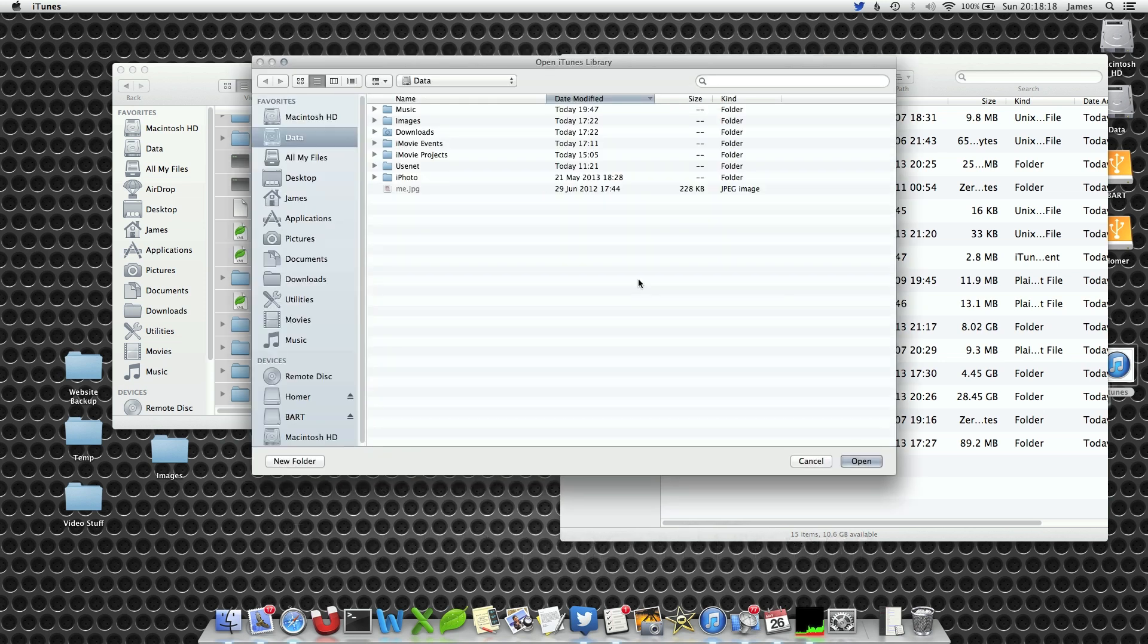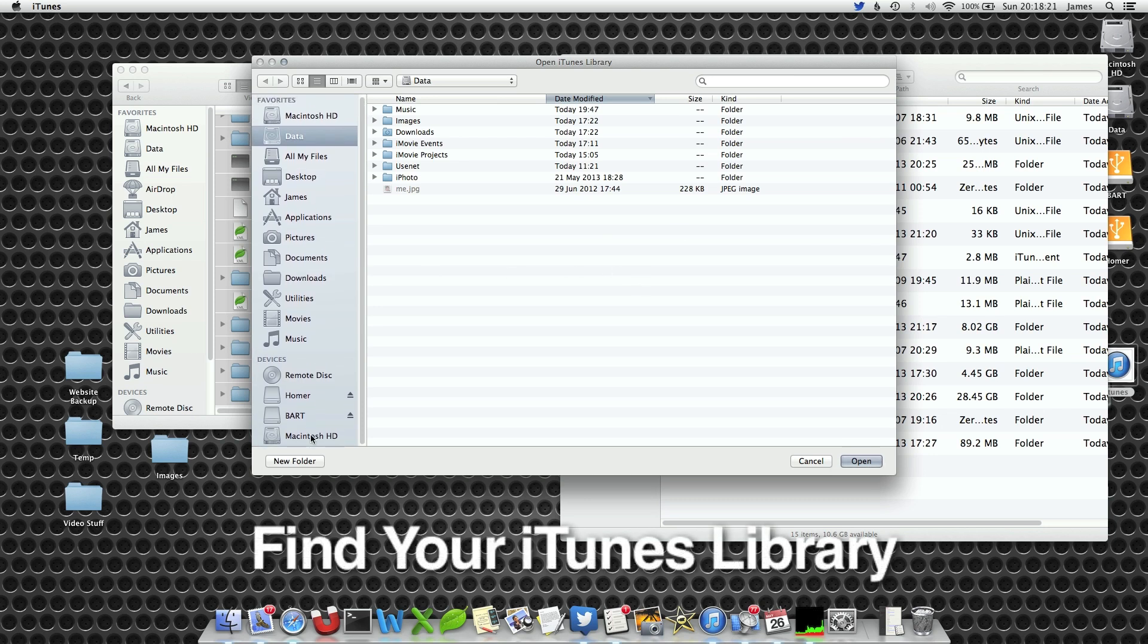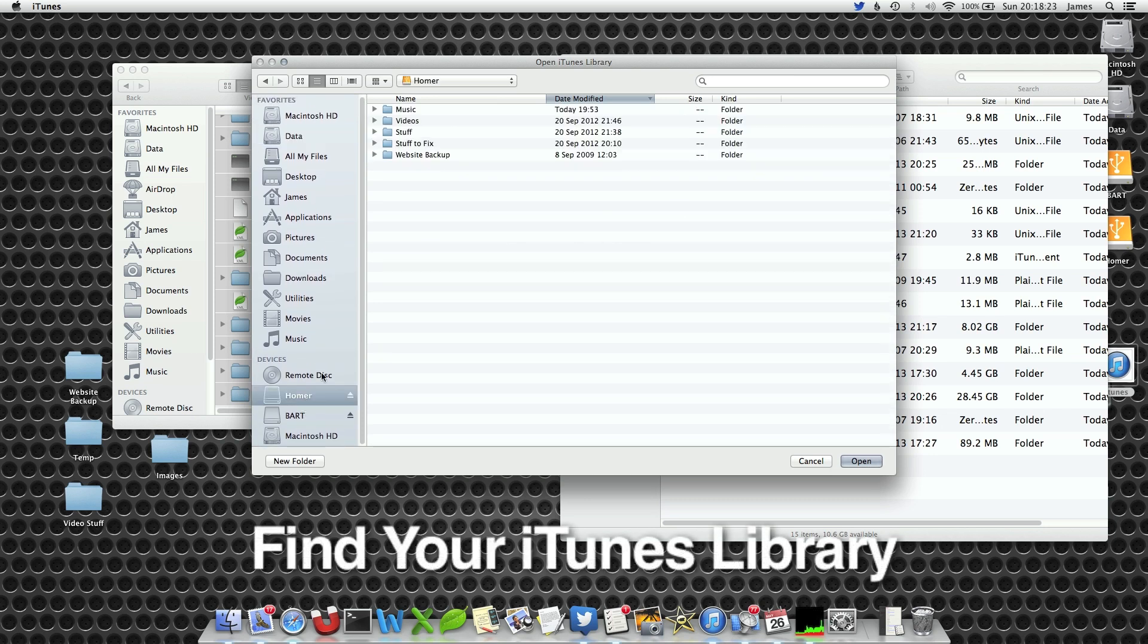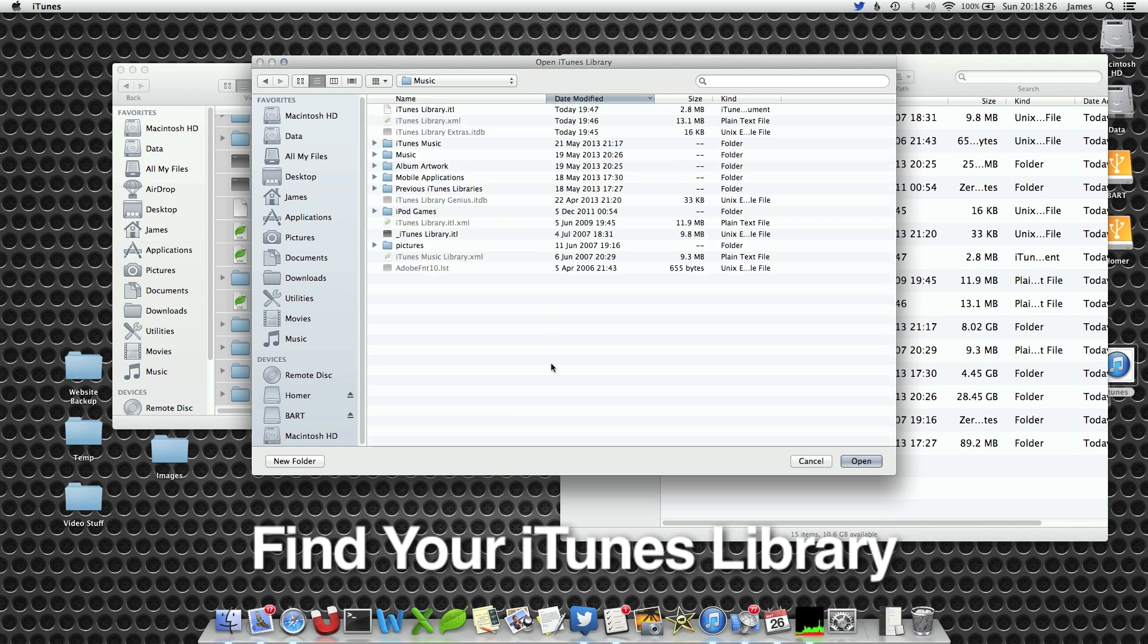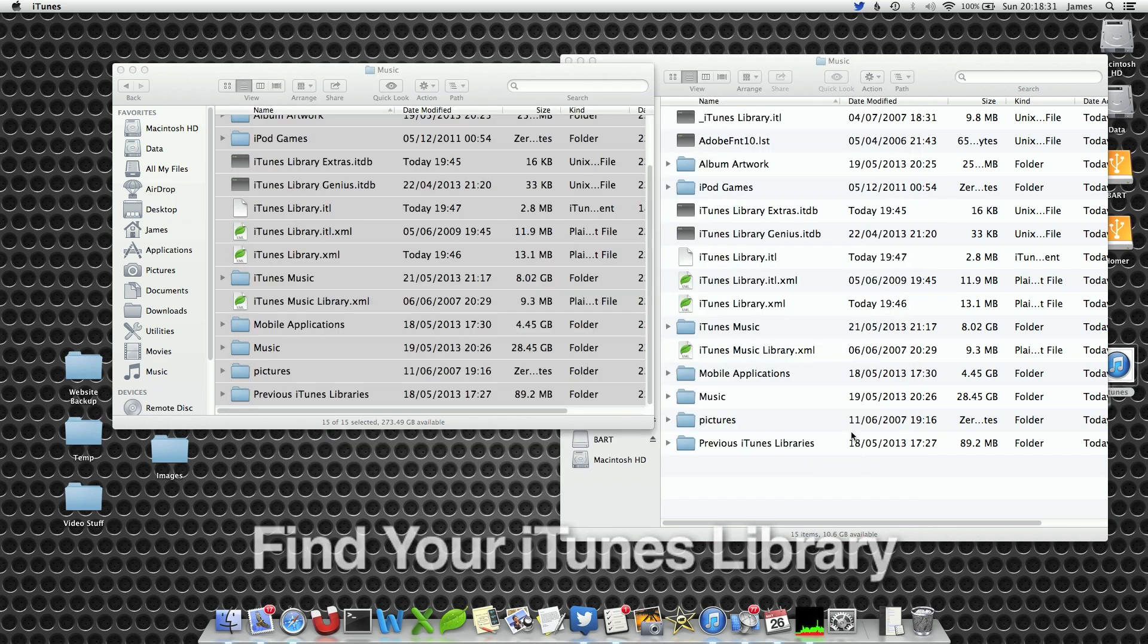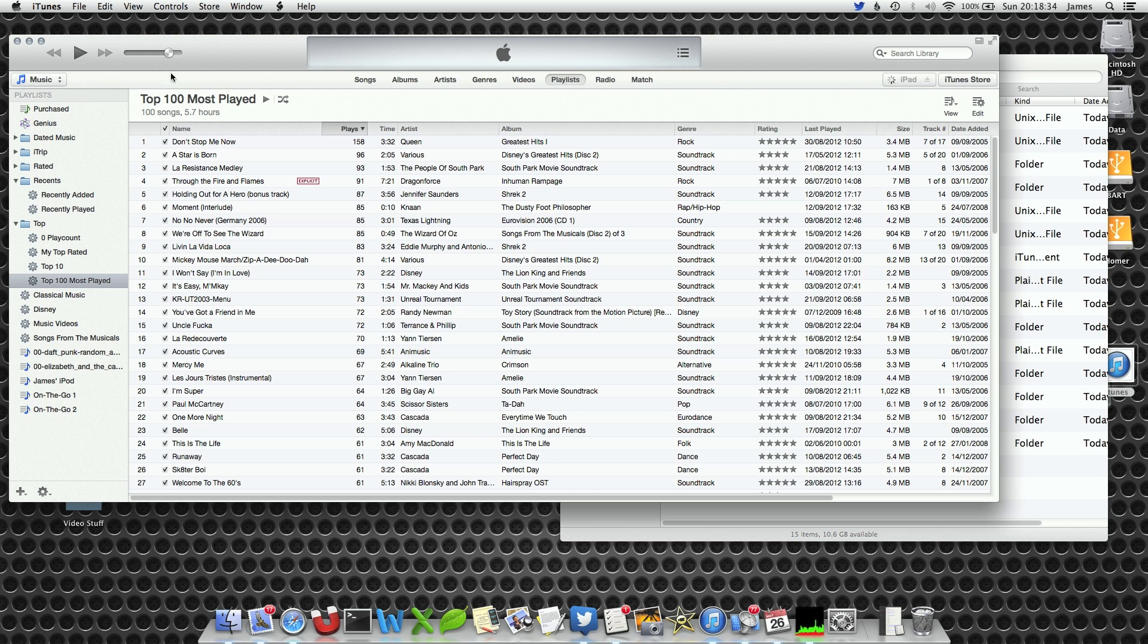So now when you hit choose library a new Finder window will open. Within this we will select our backup drive and then we will select our music. Once we have done that just hit the open button and the iTunes library will have changed.